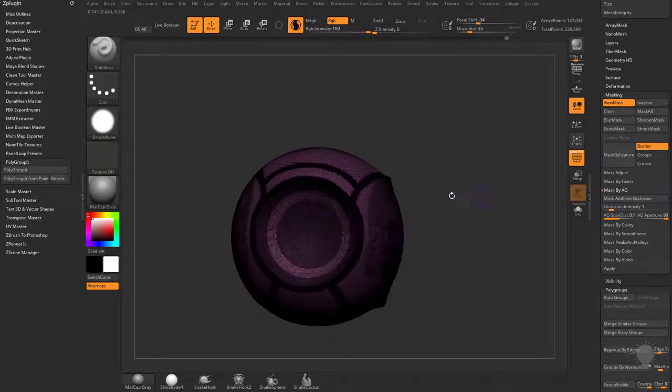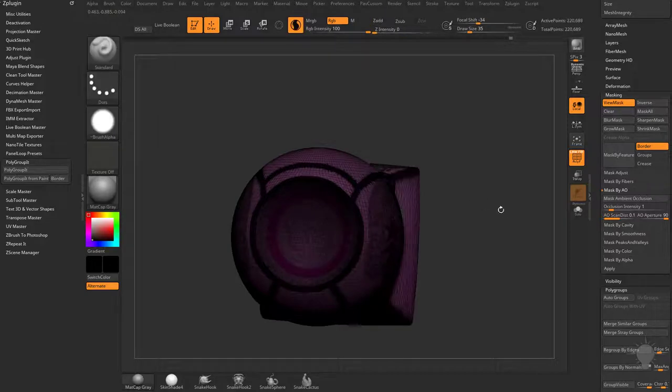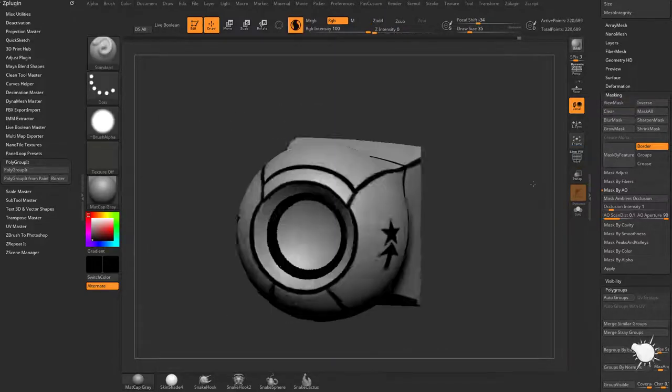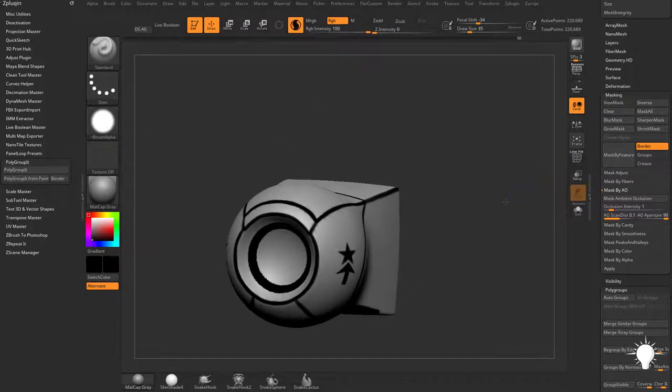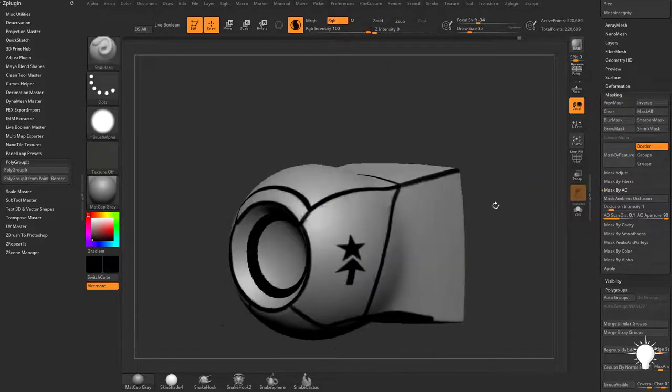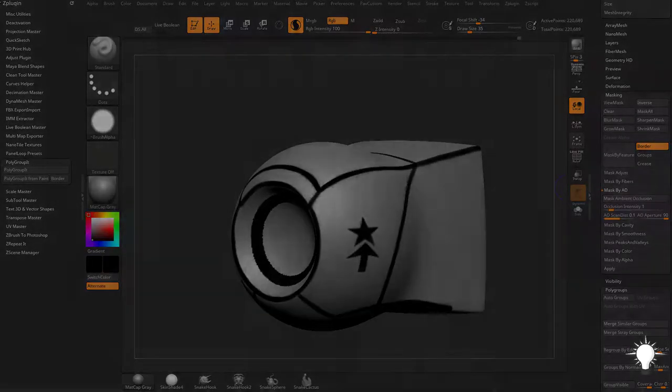Control tap to invert that. Choose a black color, go to color fill object. Hold down control shift to bring everything back. Now we have a bunch of polypaint information that we can turn into polygroup information.